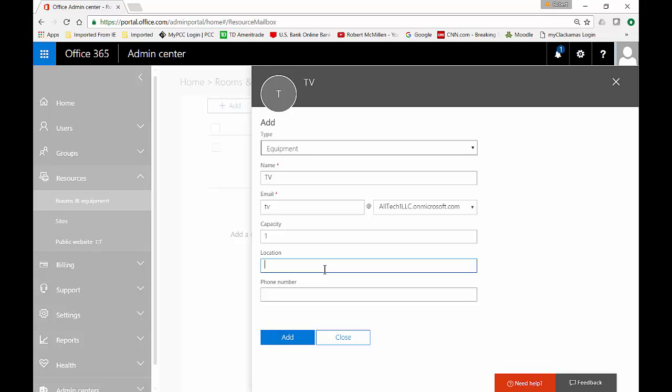The location of the TV is going to be in the closet and there's not going to be a phone number. Unlike a room which might have a phone number, equipment does not need it.